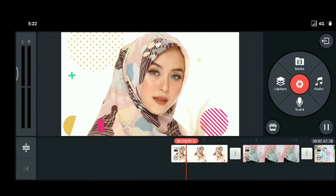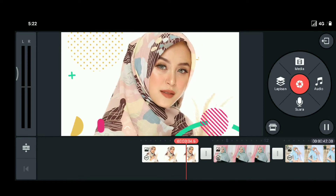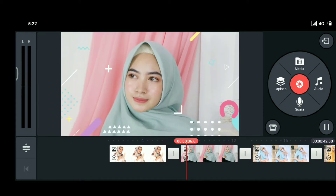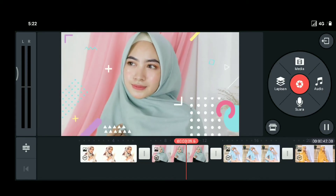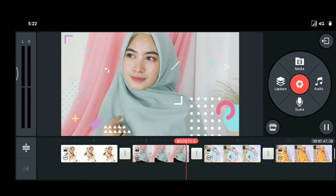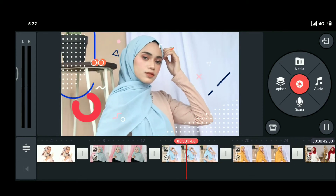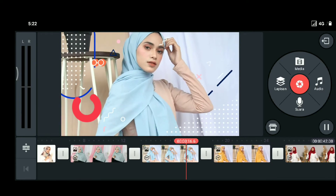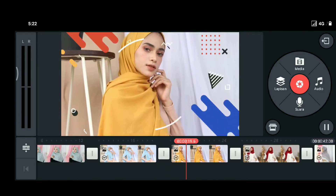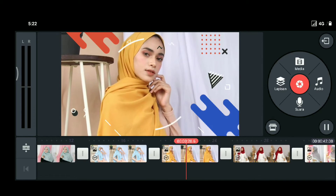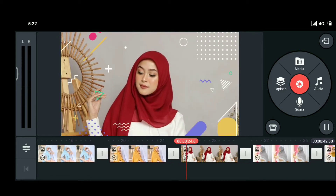Jadi hasilnya akan nampak seperti ini ya. Foto kita akan menjadi sebuah kumpulan video yang menarik sekali dengan tambahan pop explosion. Disini kalian bisa atur sesuai dengan keinginan kalian. Jadi mungkin itu aja dulu segi tutorial bagaimana cara membuat sebuah video dengan efek pop explosion.